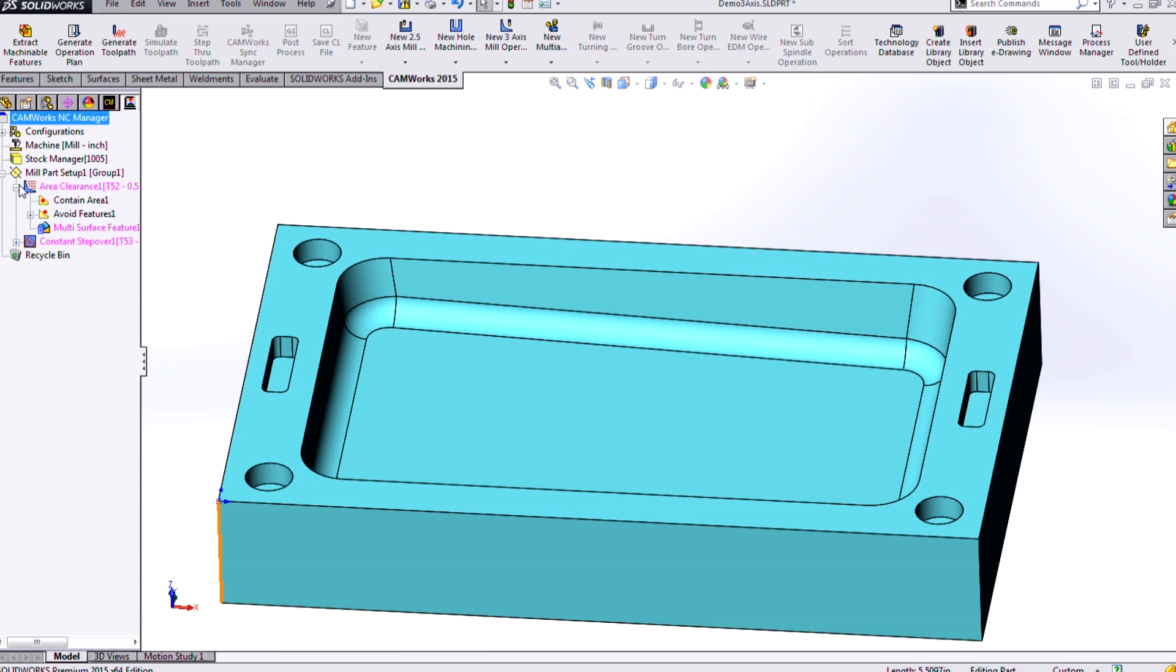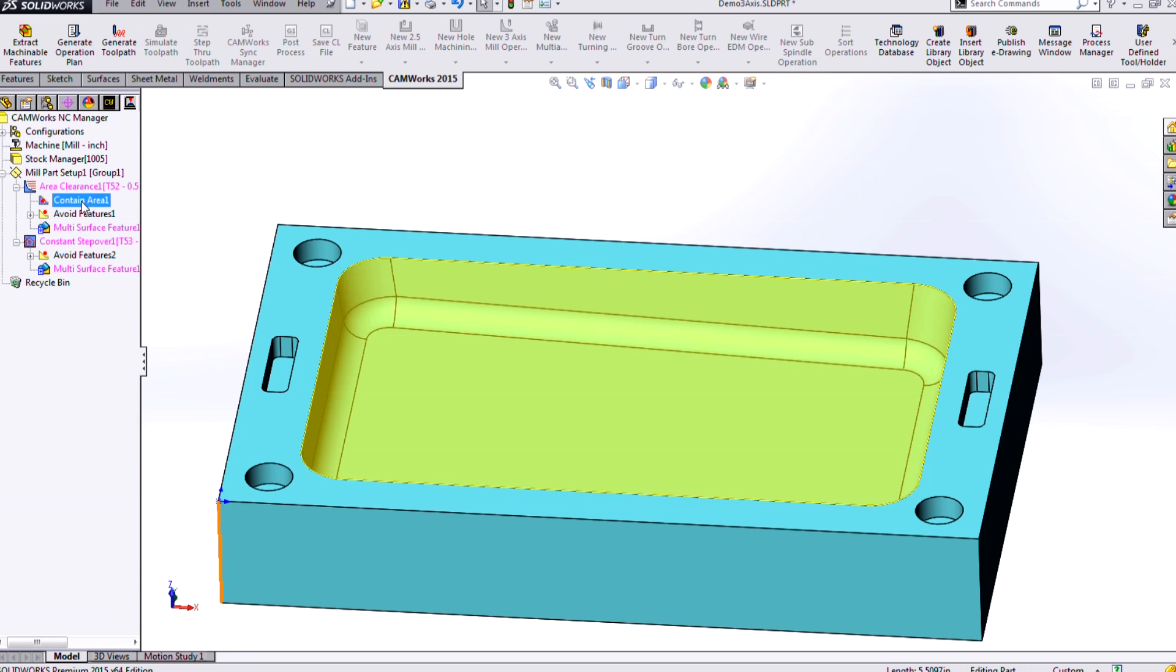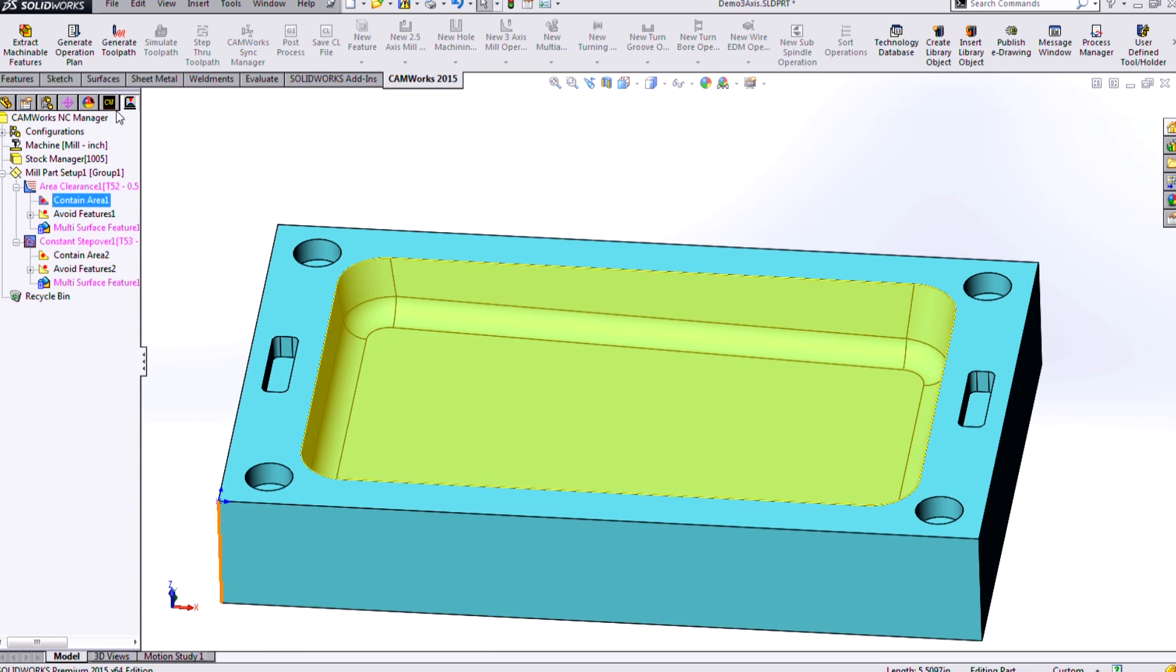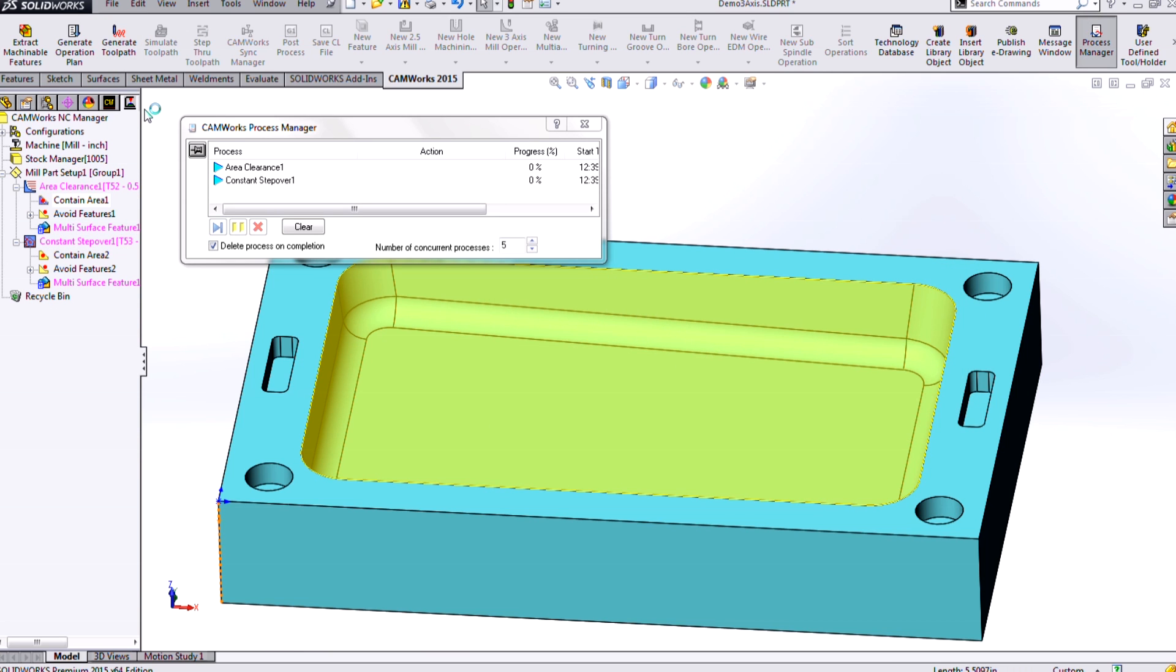And now, if I expand out my operations, you can see that contain area was added to my area clearance, my rougher. And I can just hold control to drag that down to my constant step over as well. So now if I generate my toolpath, it'll be generating only in the areas where we want it.